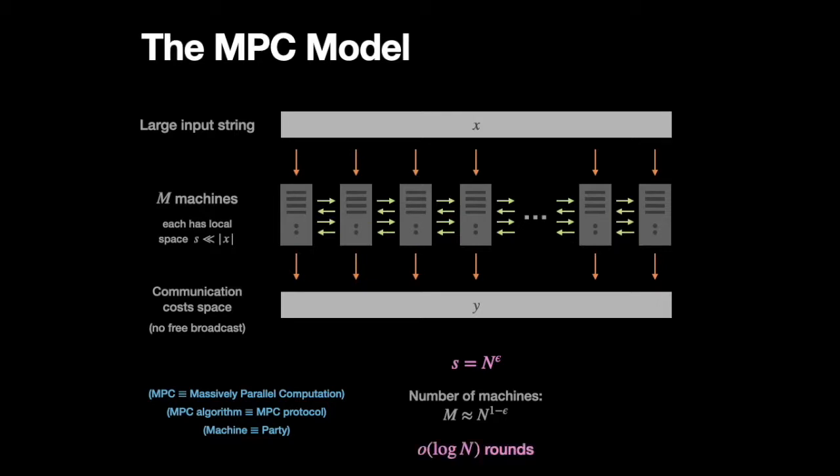And second, in general, when studying distributed algorithms in this setting, we limit ourselves to algorithms that are very round efficient. So in particular, they take logarithmic rounds or less.